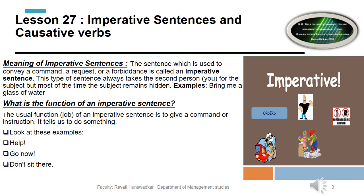These types of sentences always take the second person for the subject. Most of the time the subject remains hidden. For example, 'bring me a glass of water' — I am requesting someone to bring a glass of water. The function of imperative sentences is usually to give a command or instruction, telling us to do something.